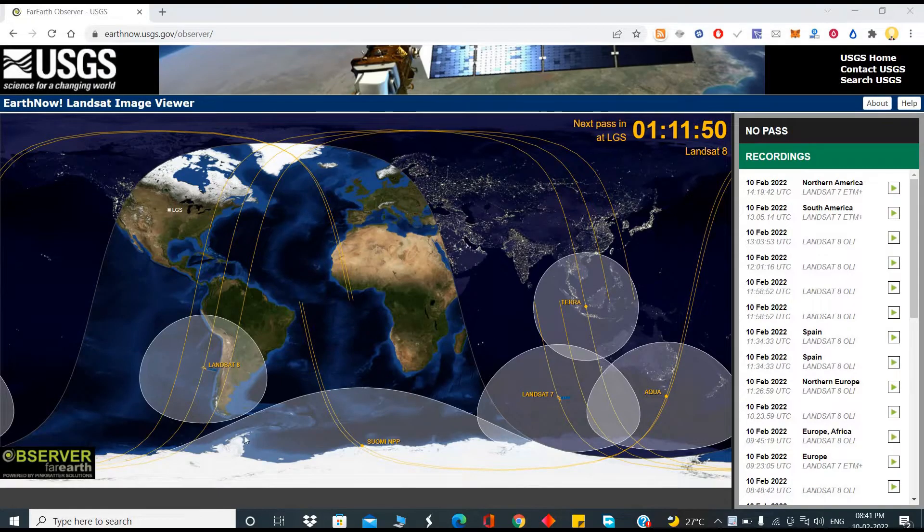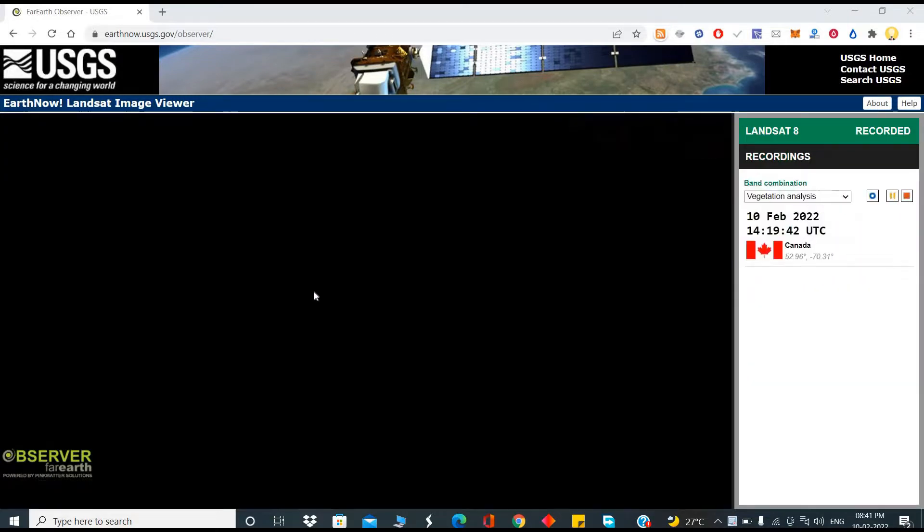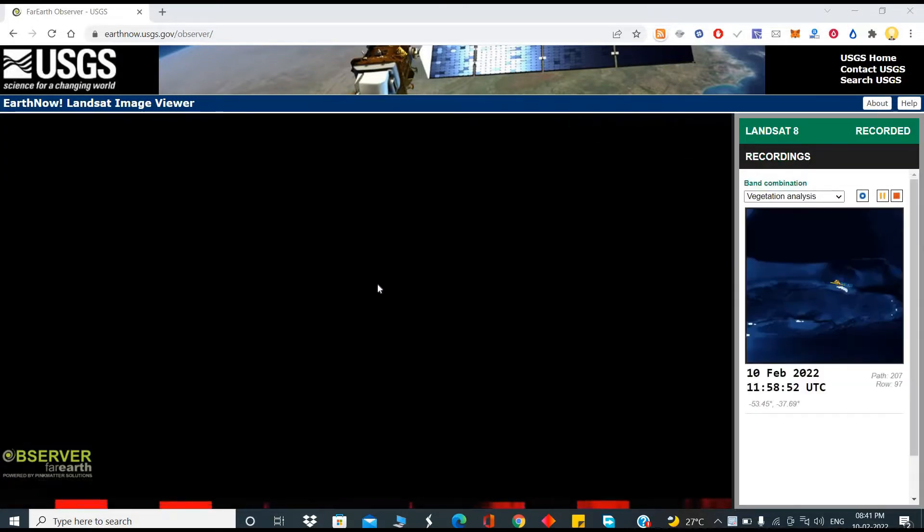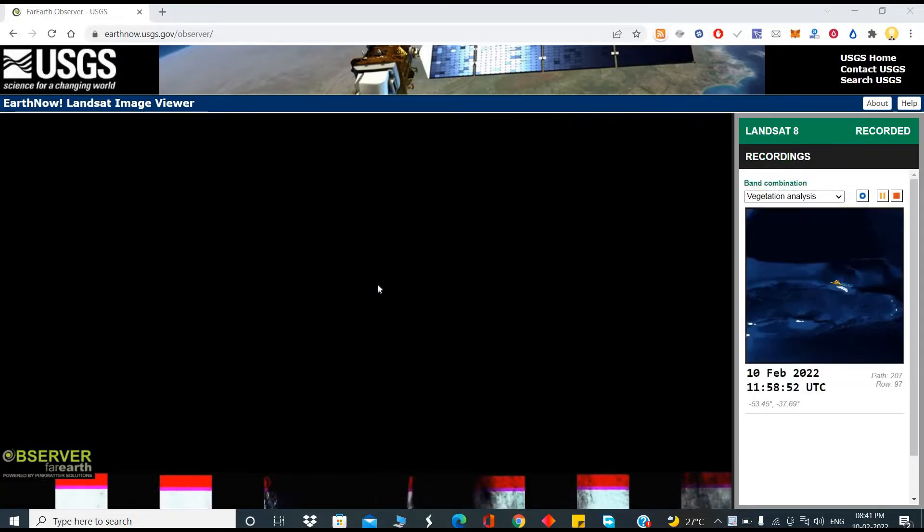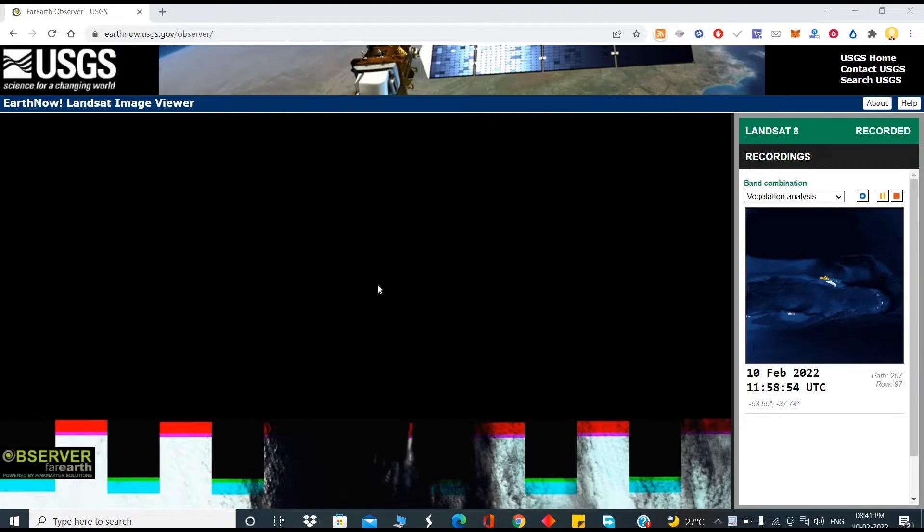Hello everyone, this is Mr. No. Today I will show you how you can view the latest satellite image of Earth.